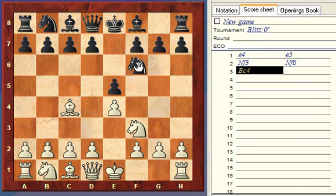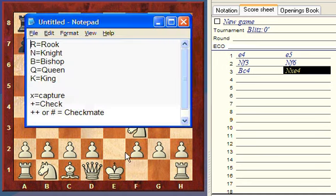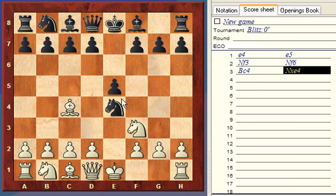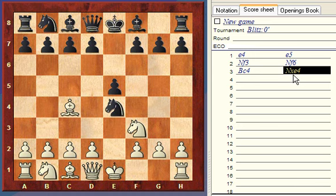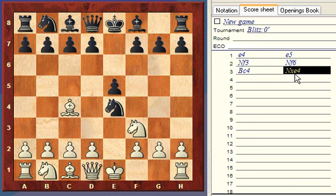Now let's say black decides to capture this pawn. To show a capture, we use an X. You might wonder why we don't just write NE4 — we want to show that black actually captured something that was on E4. So black's move is NxE4, meaning knight took something on E4. The knight ended up on E4, but it captured — it ended up being a pawn.